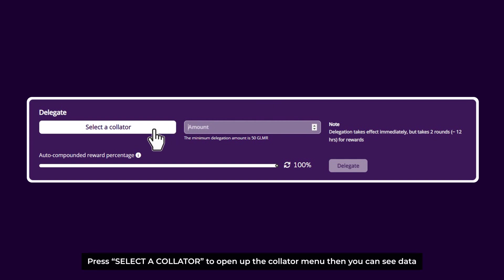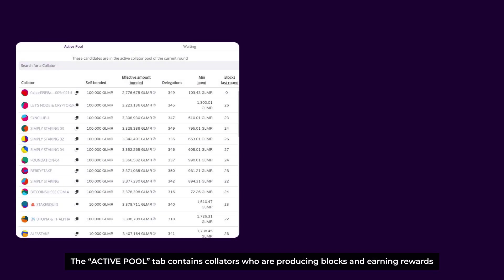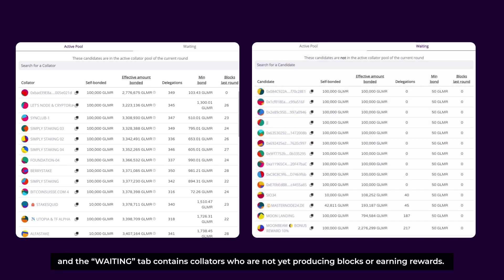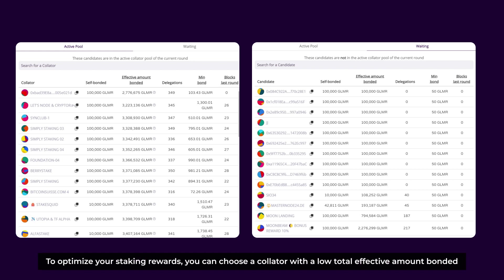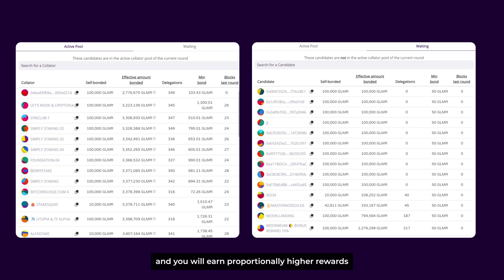Press Select a Collator to open up the collator menu, where you can see data for each collator in the active and waiting pools. The active pool tab contains collators who are producing blocks and earning rewards, so you can earn rewards immediately when you start staking. The waiting tab contains collators who are not yet producing blocks and earning rewards.